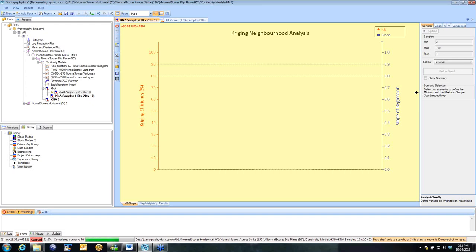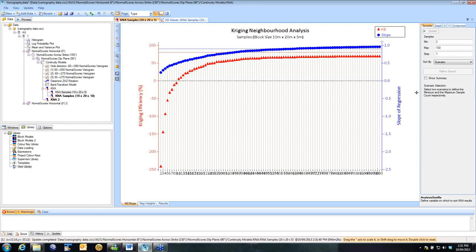In addition, when we're looking at scenarios with a lower nugget, longer range, we can look at those negative kriging weights. And typically what happens is when you start using too many samples, you start getting negative kriging weights. We can look at that point.